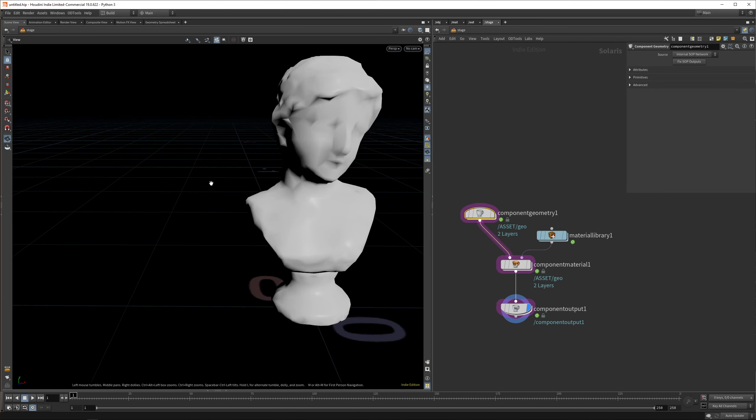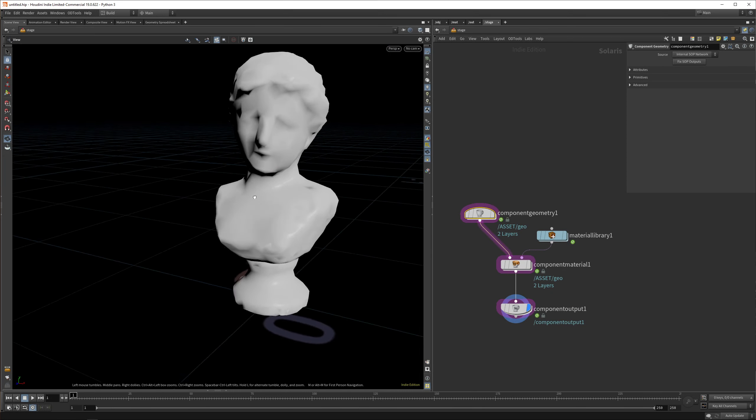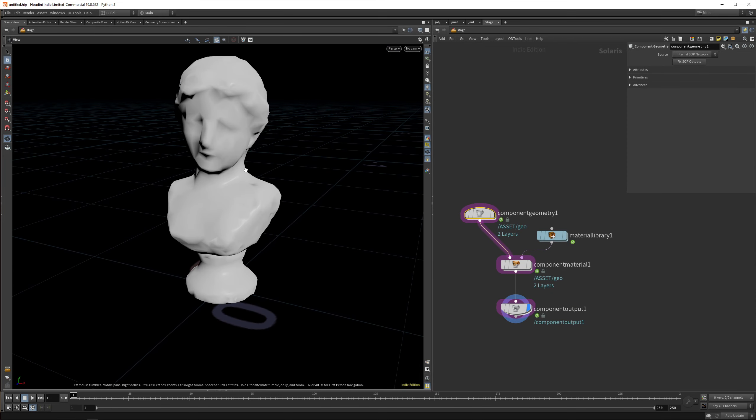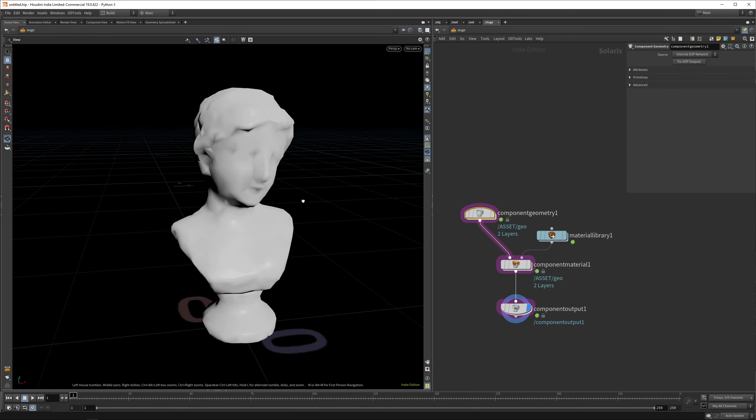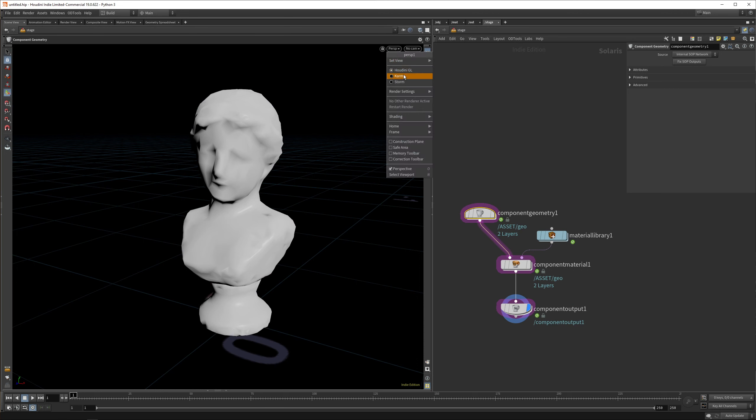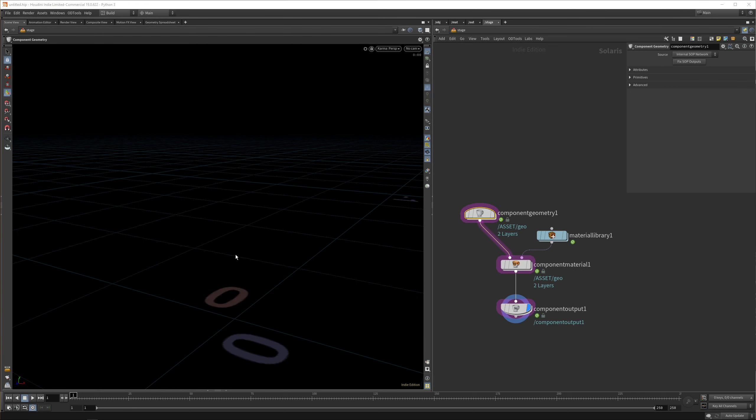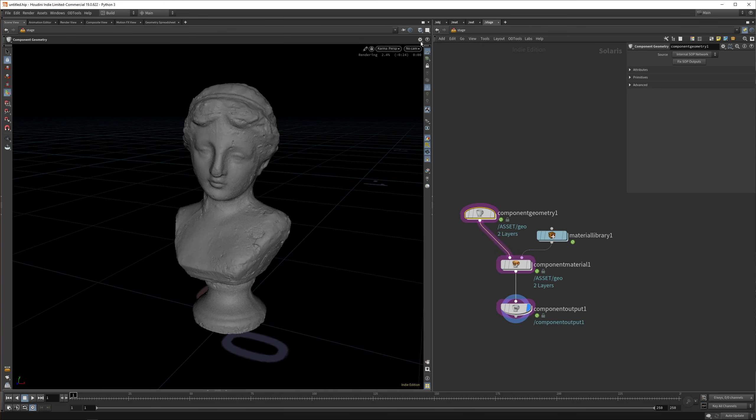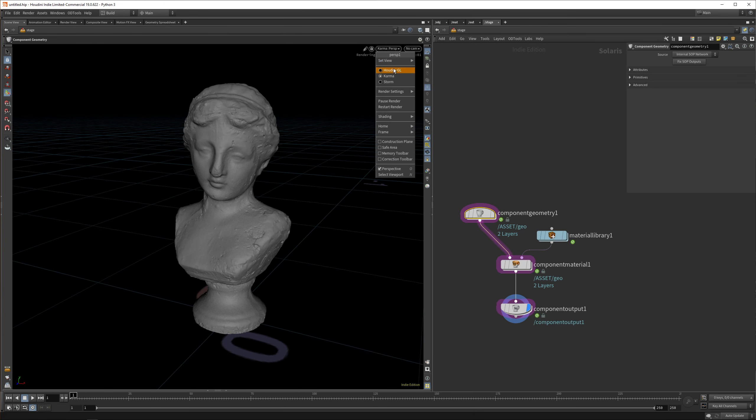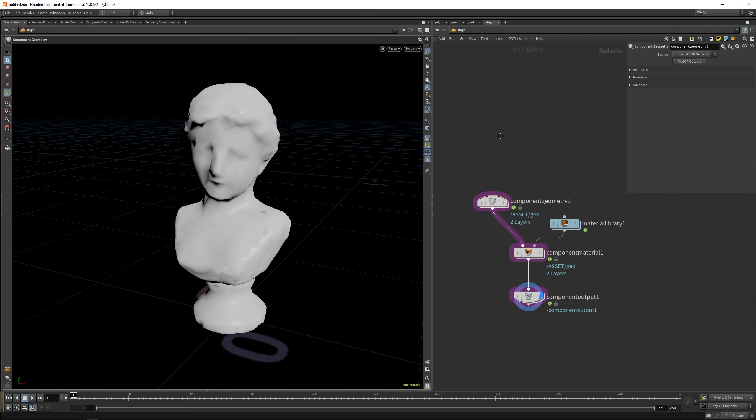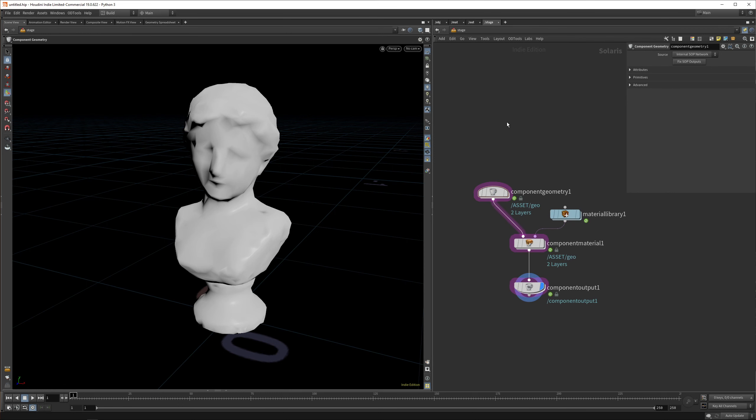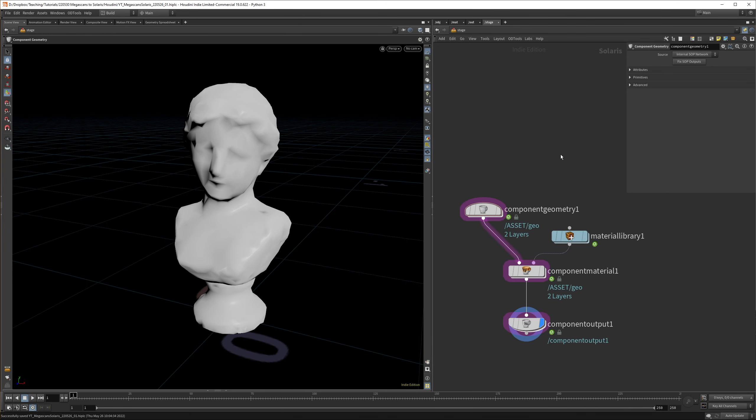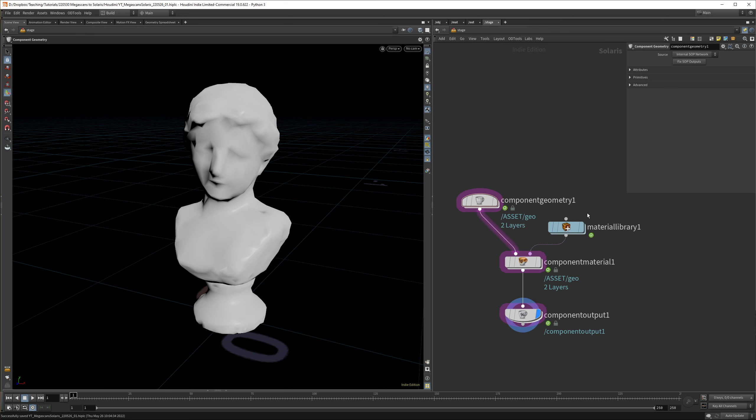If we go back to the stage now, we can see we have a component. In the Houdini GL preview, you can see it's quite coarse. Now if we set this to Karma, you can see we get the high resolution version back. It's a really nice way of working. Let's quickly save our project before we have any crashes. Now everything is saved.